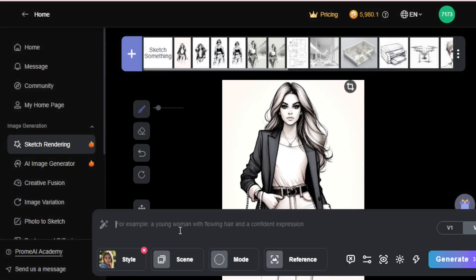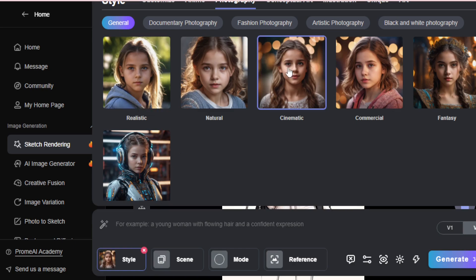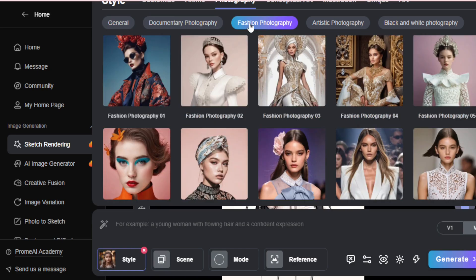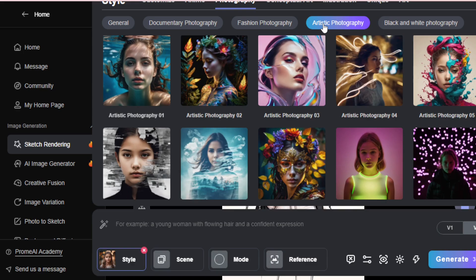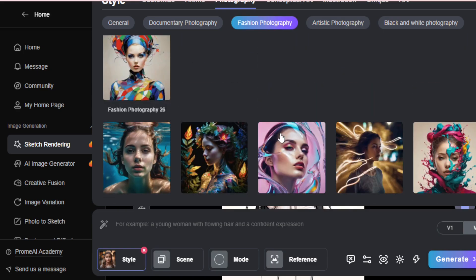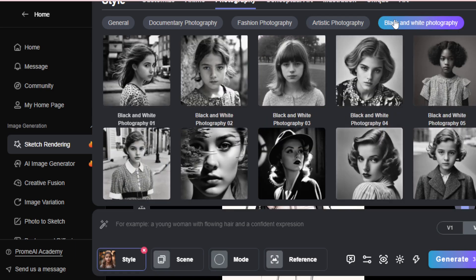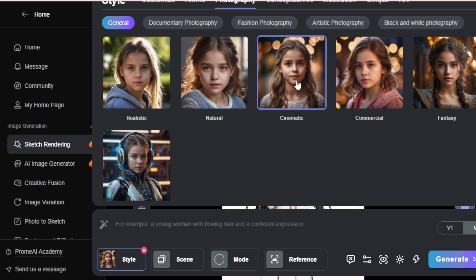Next, move to your prompt tab and choose your style — like realistic, natural, cinematic, commercial, or fantasy. I choose cinematic for this image, but you can choose any according to your requirements.